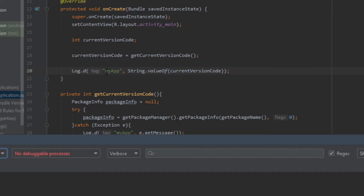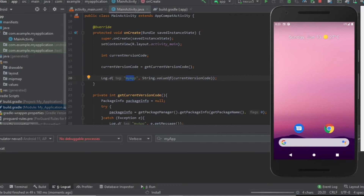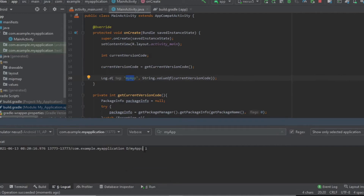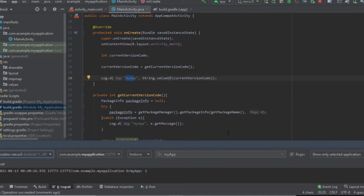I have given the tag name 'MyApp', so let's filter by that in Logcat to find our result. Now our app is building. Let's wait for the emulator to launch the app. As you can see, our code printed the current version code to our Logcat and it's working.